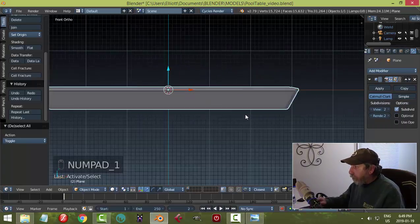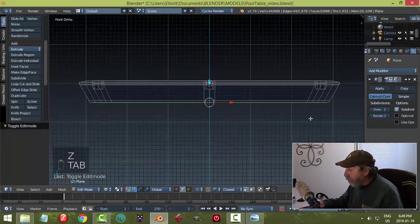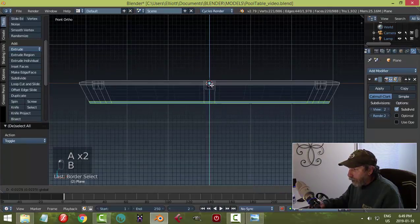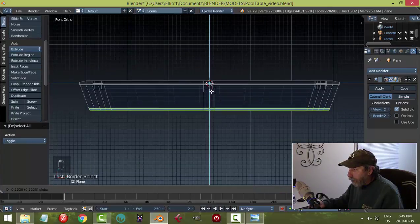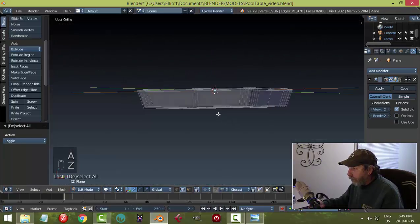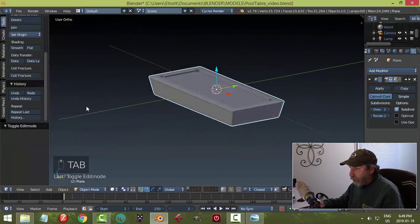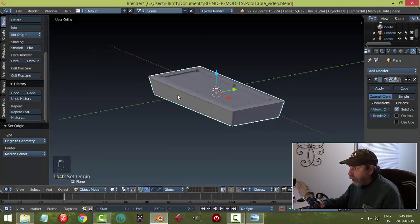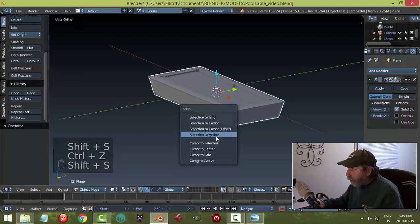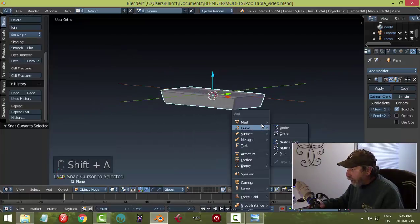Looking at it from some orthographic view in wireframe and edit mode. Box selecting the whole thing and pulling it down — just like that, that's fine. Let's make some quick legs — adding cubes.